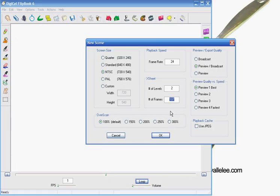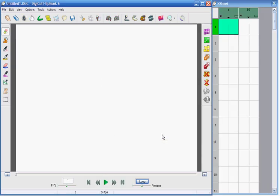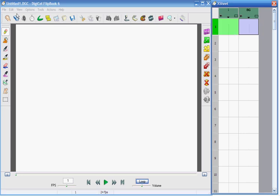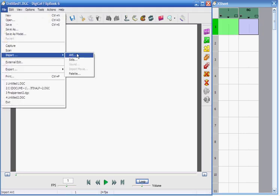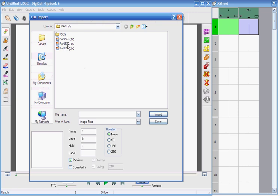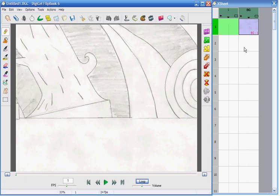I'm going to create a new scene — 107 frames and two levels. So here's an empty Flipbook workstation. First thing, I'm going to import that background. Import. Done. And it adds it right here.